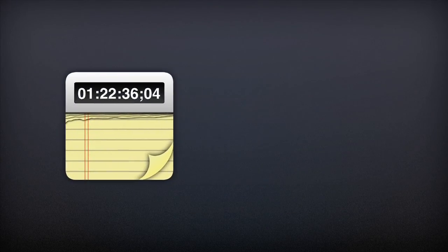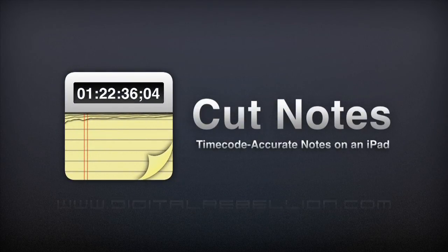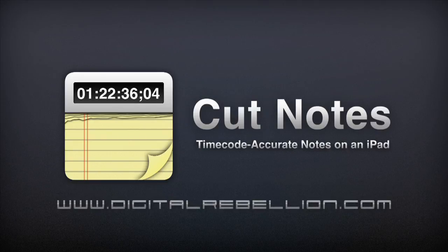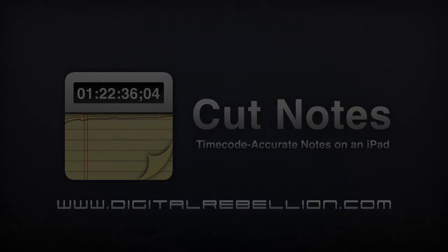CutNotes is an essential tool for filmmakers. To find out more, visit www.digitalrebellion.com.